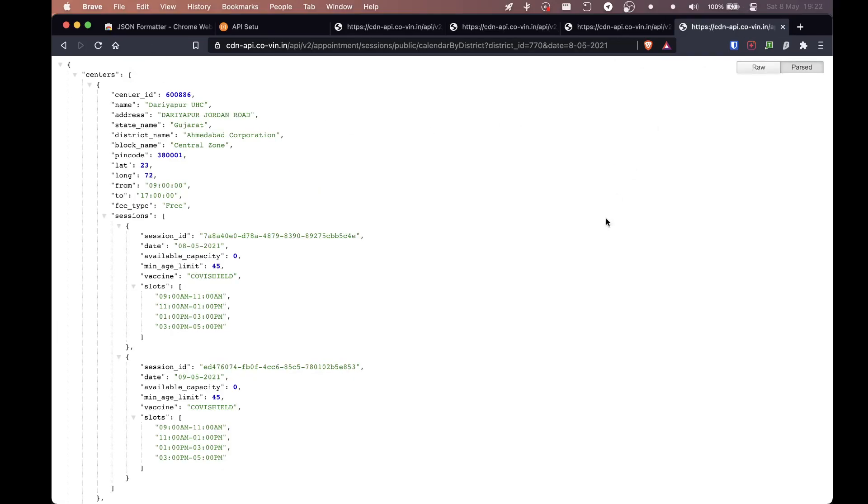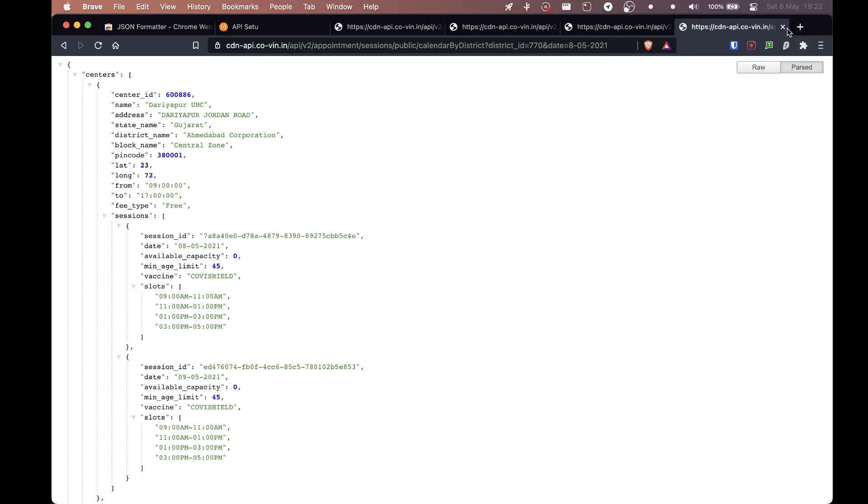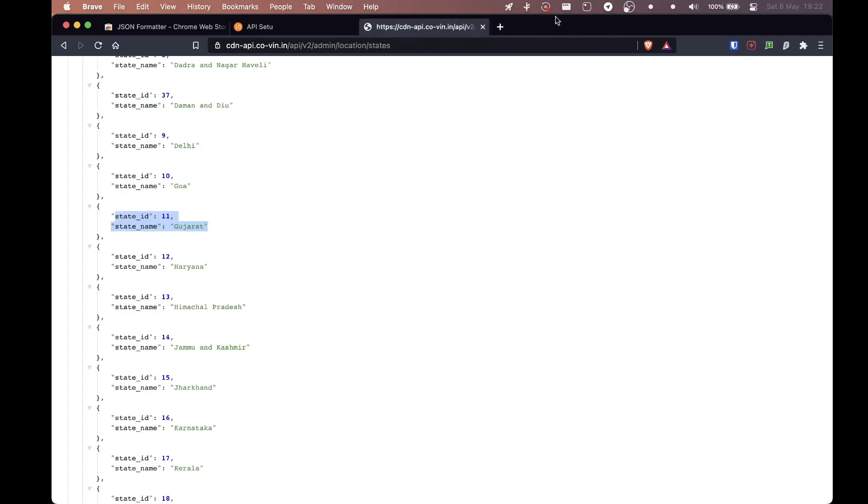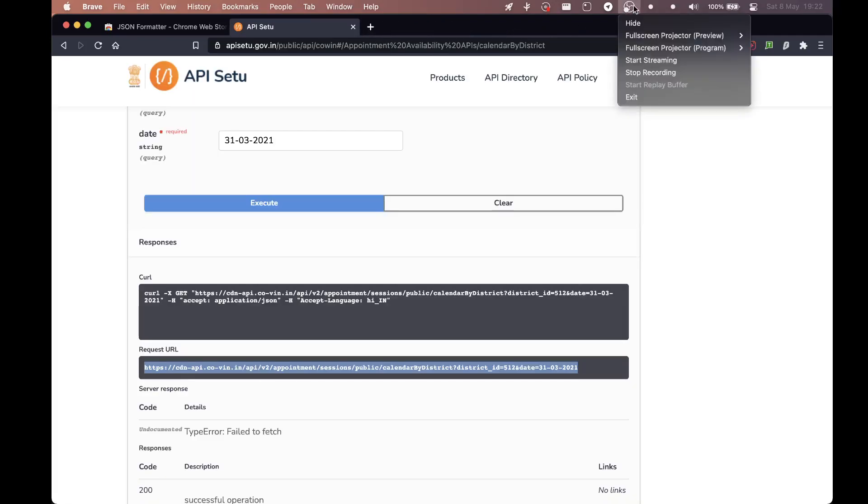So yeah, Python program would just basically ask you for the details and it will just give you the output in a really nice form. That's it. But you will have to run the Python program on your system natively, so there's that issue. But yeah, that's it. I hope this vaccination tracker thing works for you. And yeah, that's it.